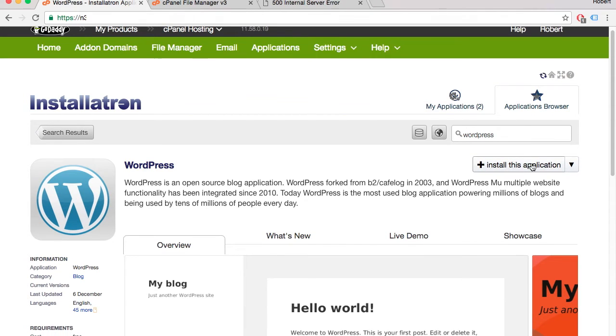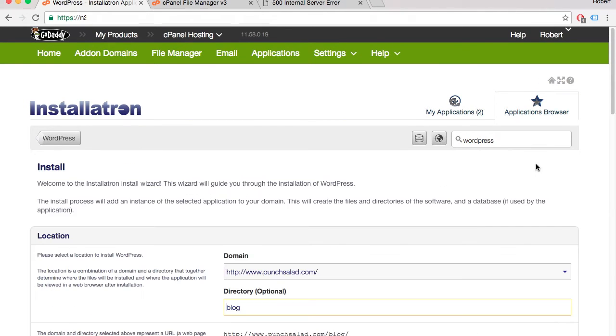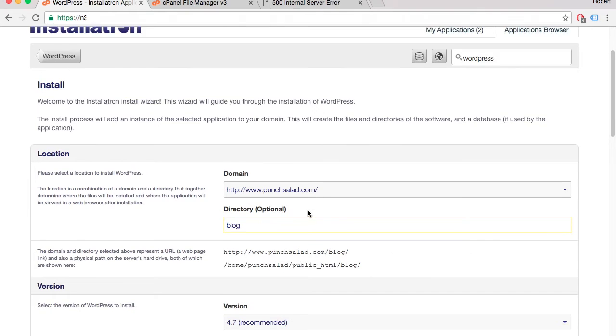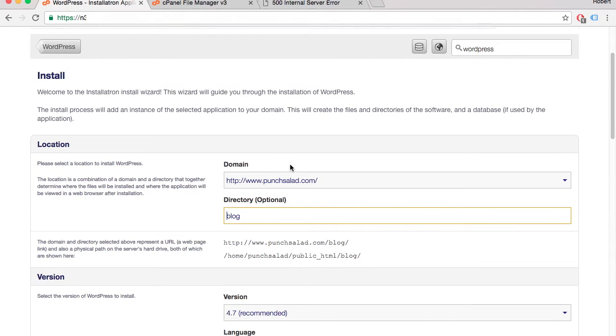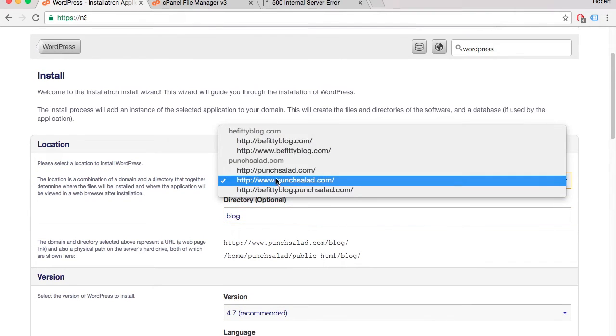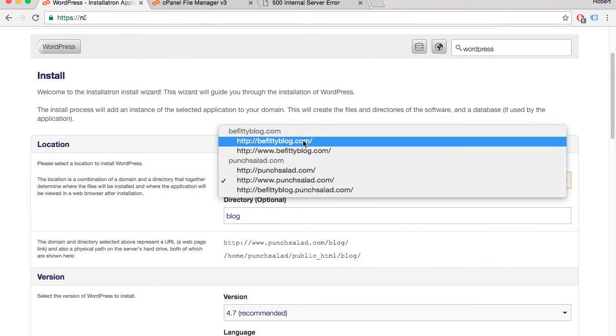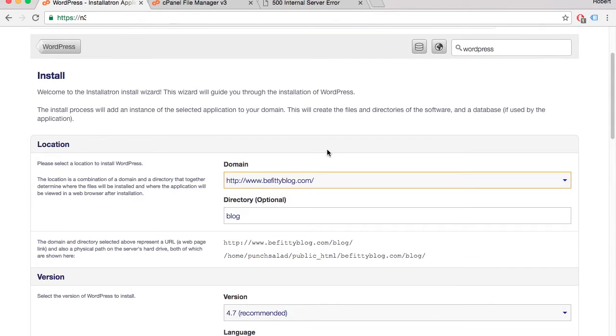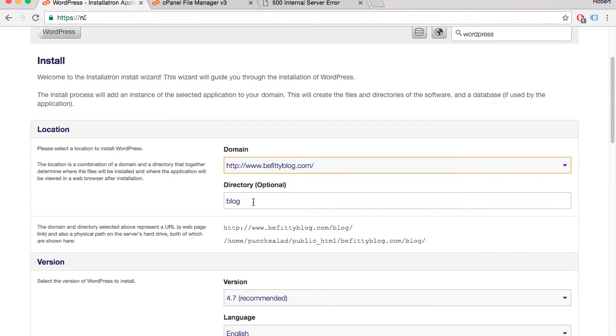just hit install the application. Now you're on the page where all the magic happens. Select from the drop-down the domain you want to associate this WordPress with. For directory, I would leave it out, just erase it.